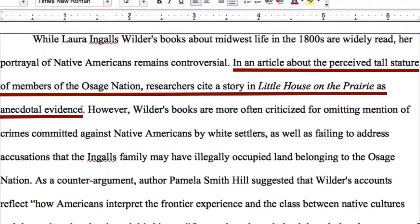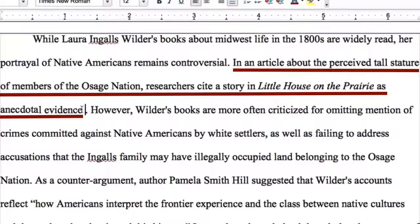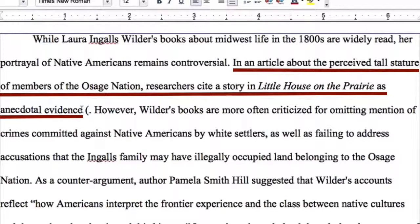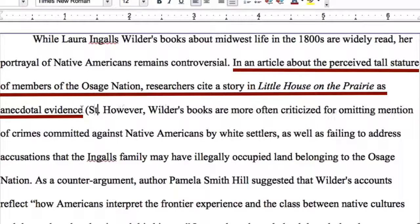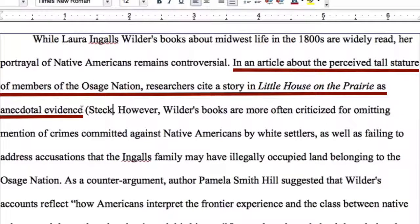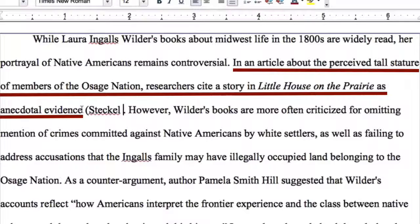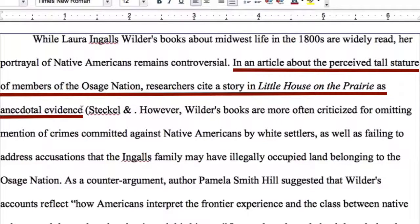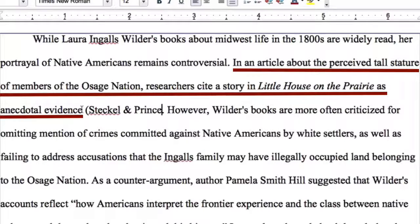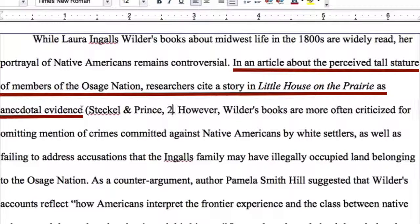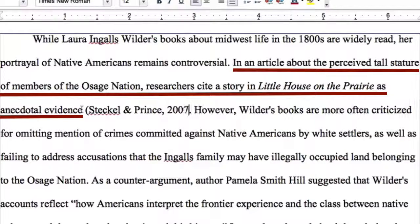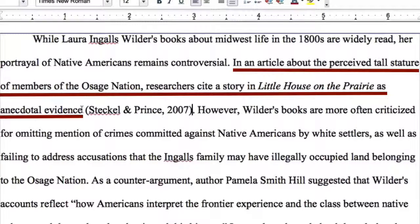I'm going to place my citation right after the word "evidence": (Steckle & Prince, 2007).